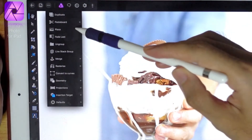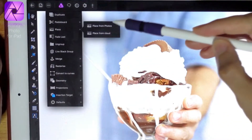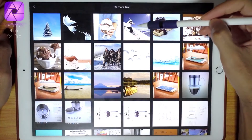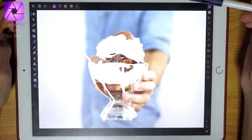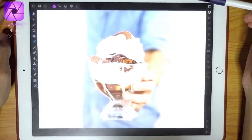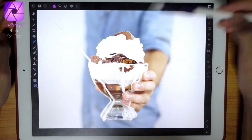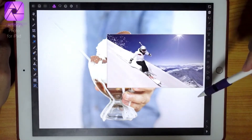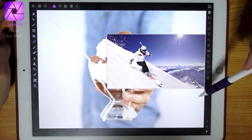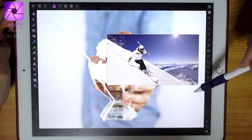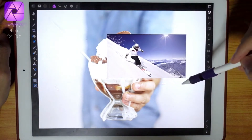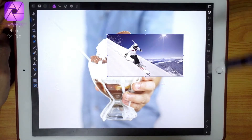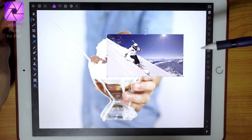I'm going to add another photograph of a skier. I'm just going to place it on top and size it small. I think this is about the right size for this ice cream.